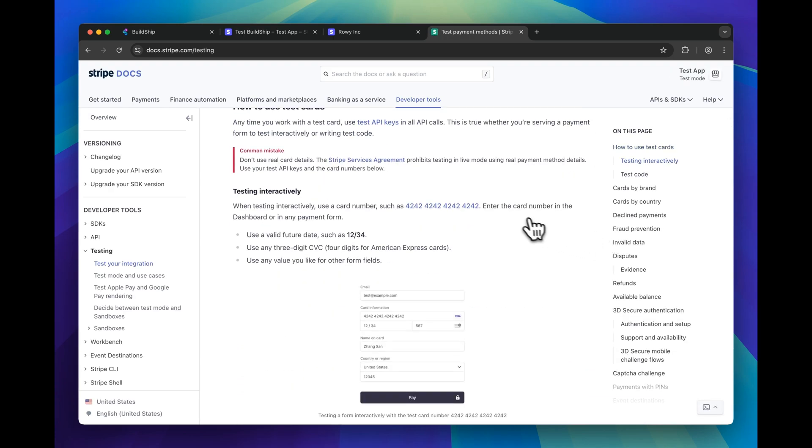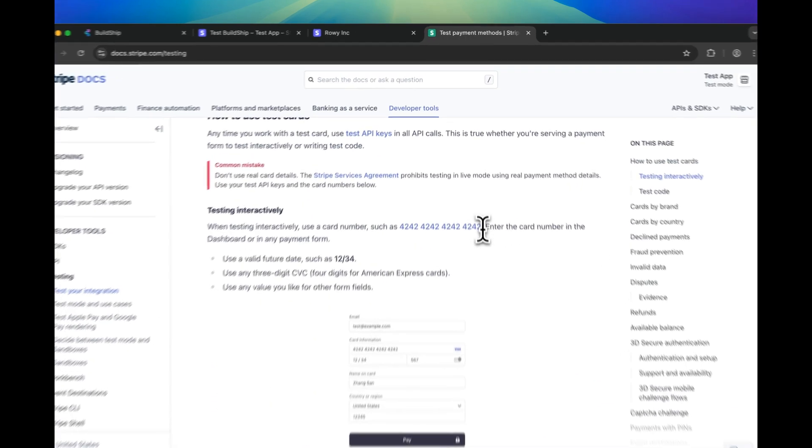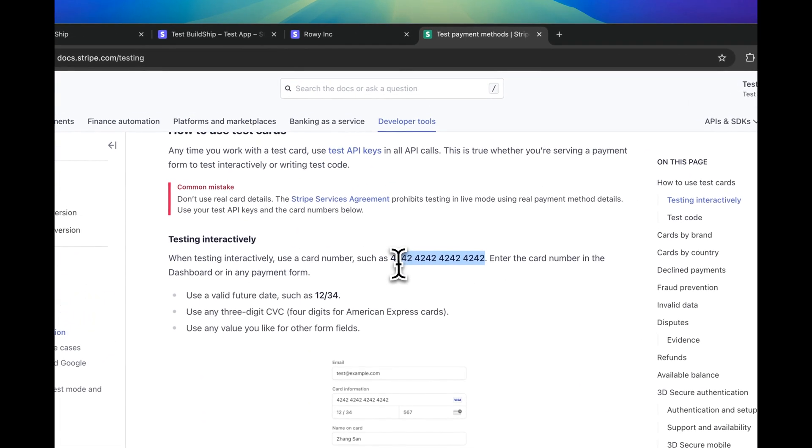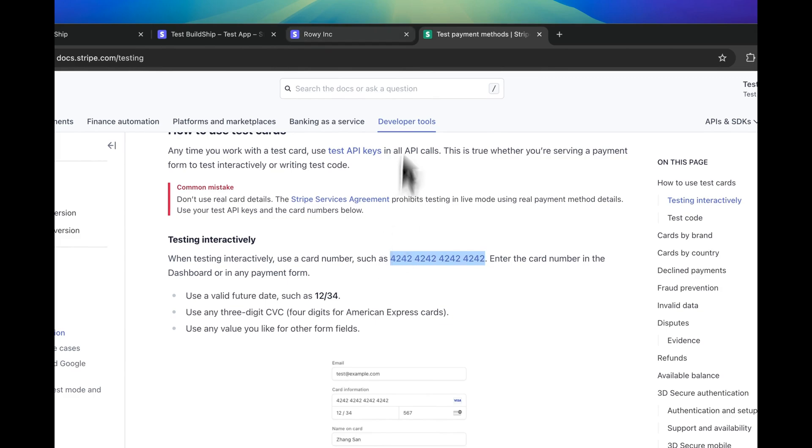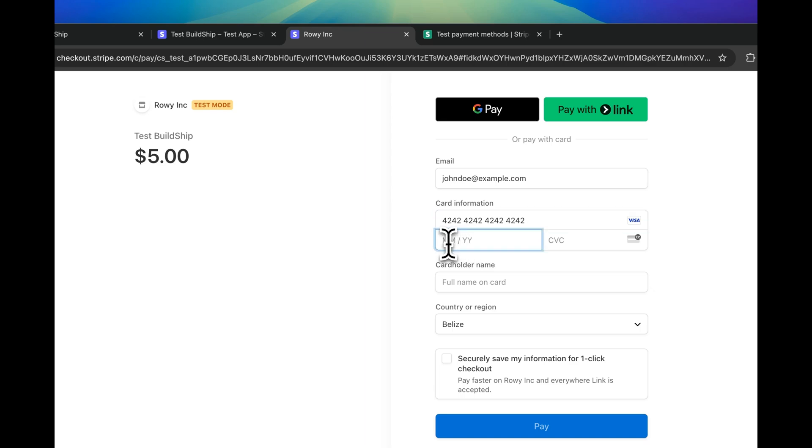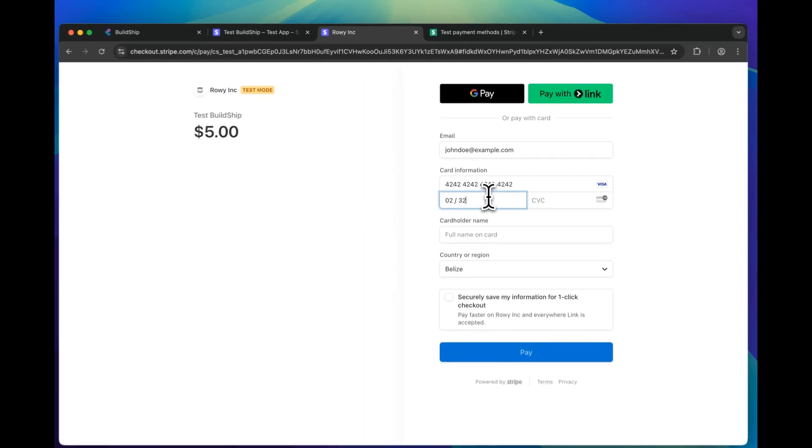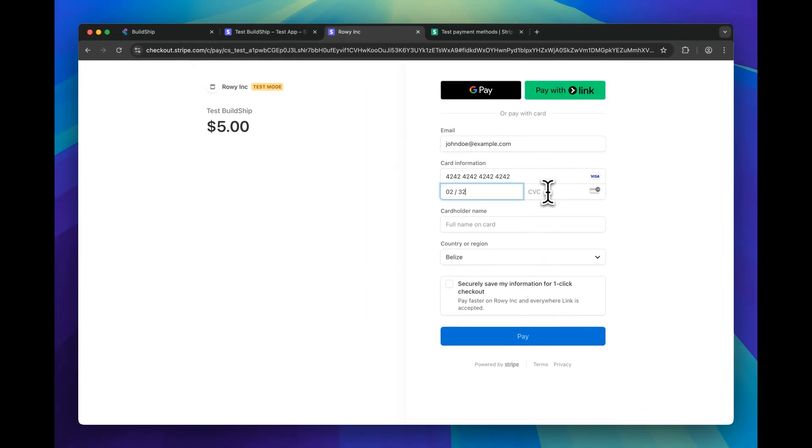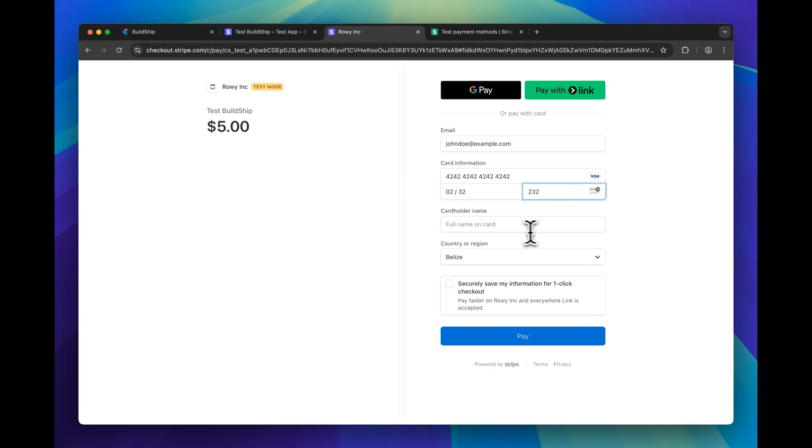And scroll down, and then here we can see a test card number that we can use. Go back to the form and paste it here. For the expiration date, just make sure you select a future date, and you can enter anything for the CVC. Now we can click pay.